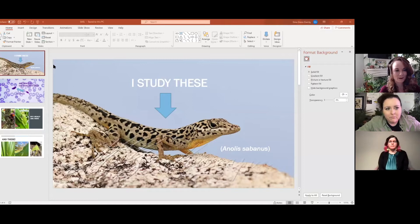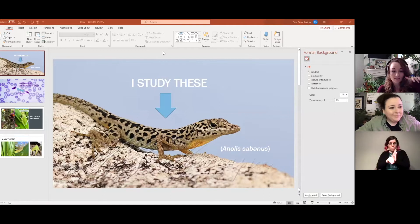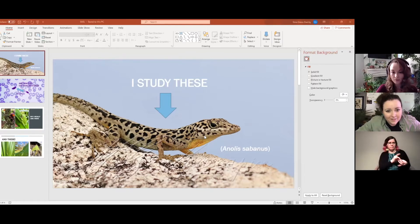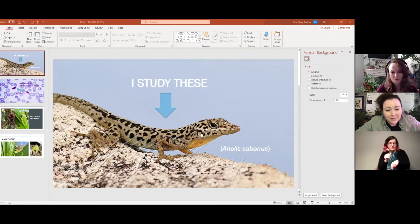We're really glad you're here, so Gina, would you like to introduce yourself? Sure — her name is Gina Zwicky. She's a graduate student at the University of New Orleans, and her thesis studies host-parasite co-evolution between a species of endemic island anole called Anolis sabanus, or the Saban anole, from a small island in the Lesser Antilles called Saba. They're super cute.